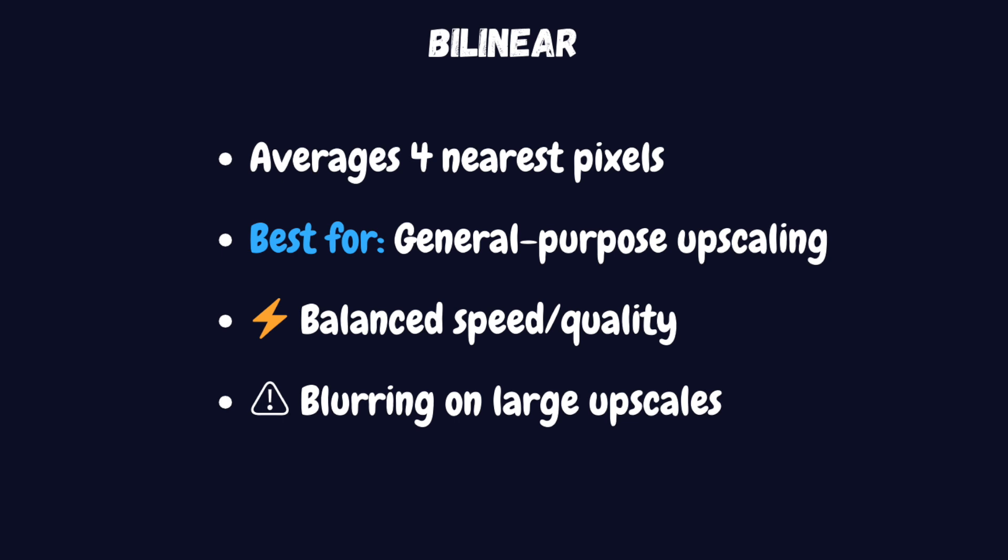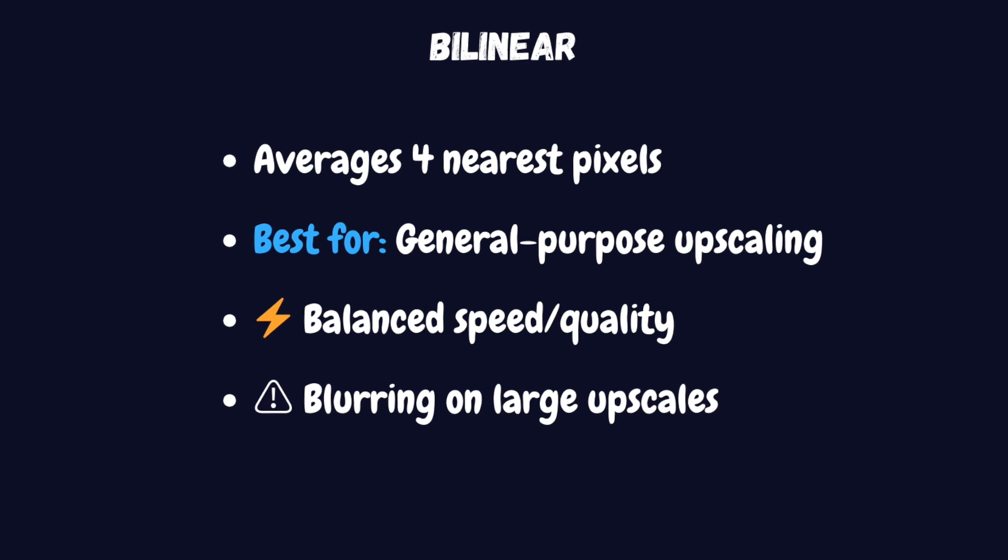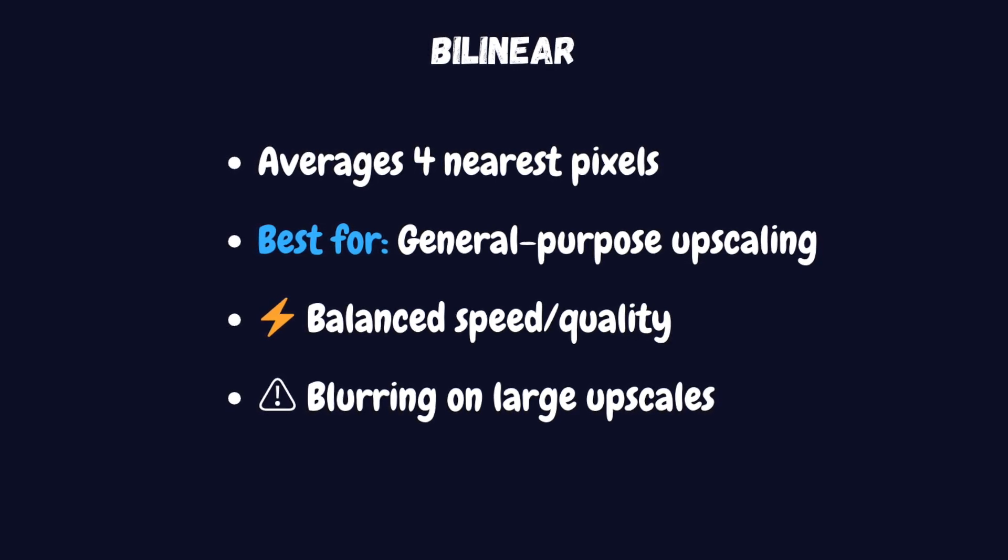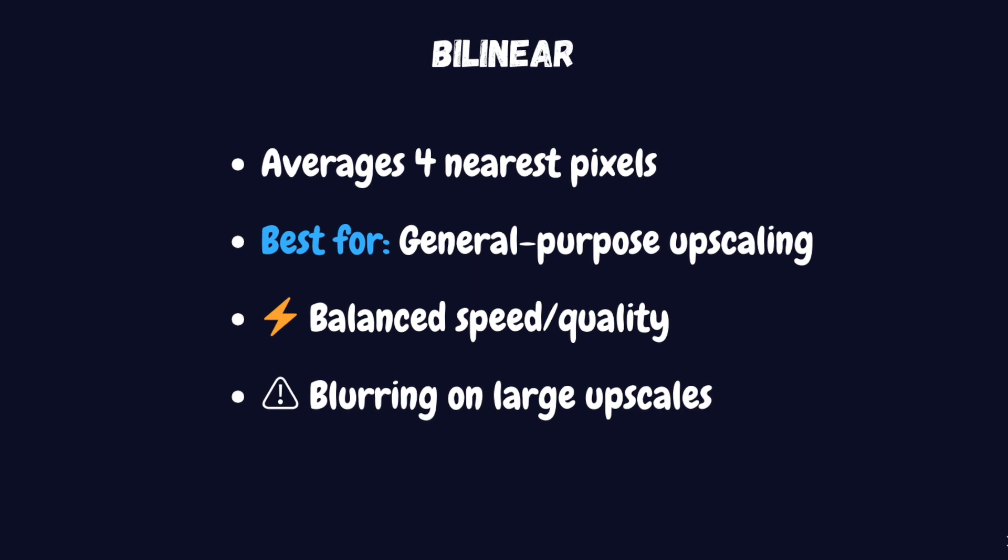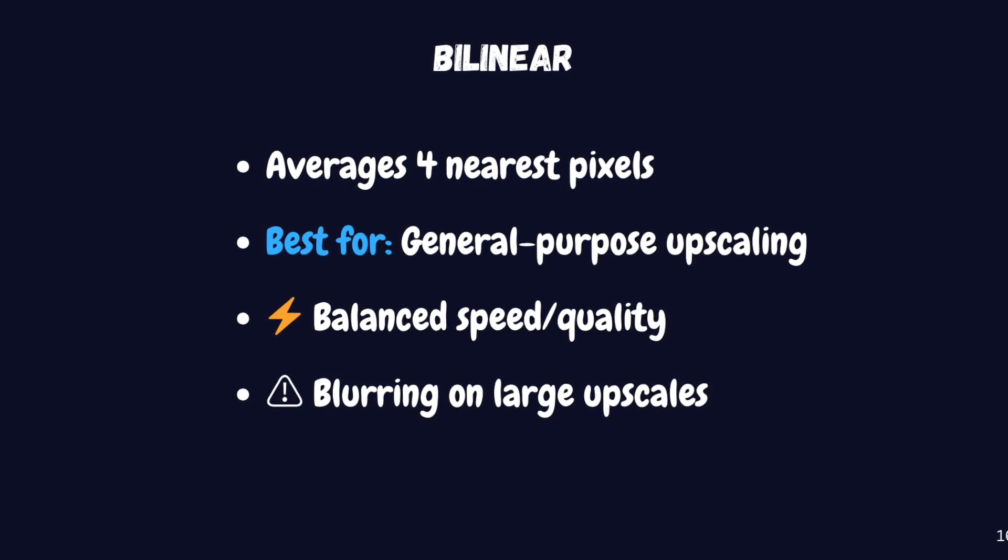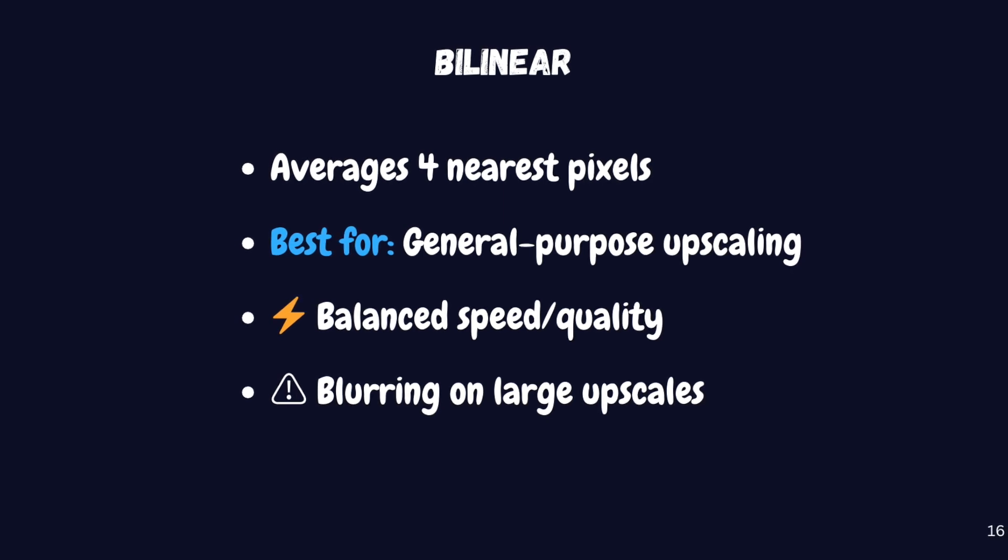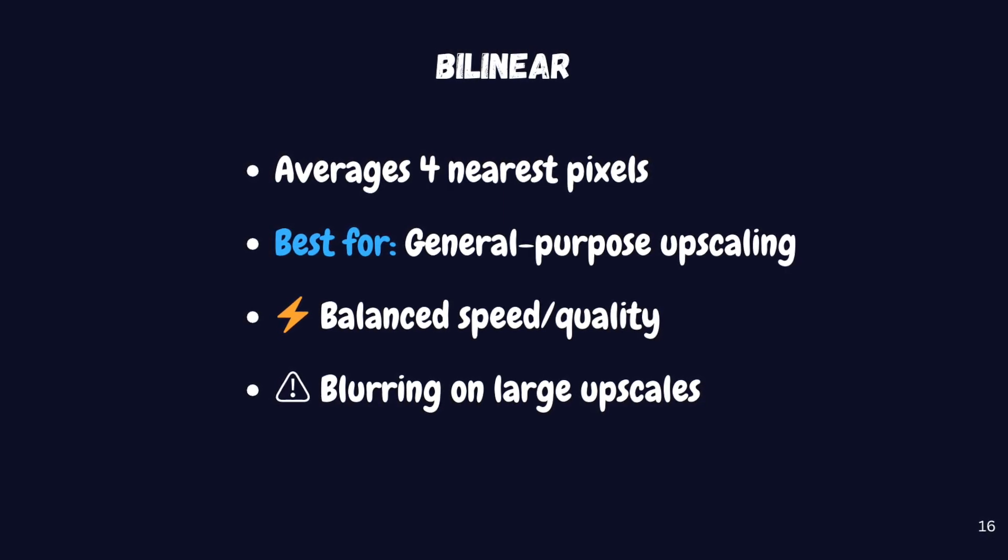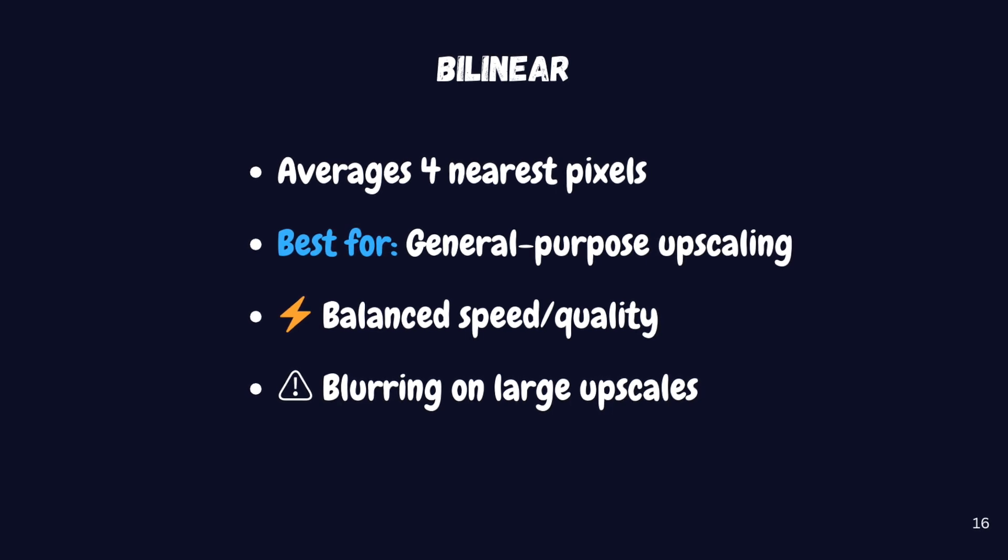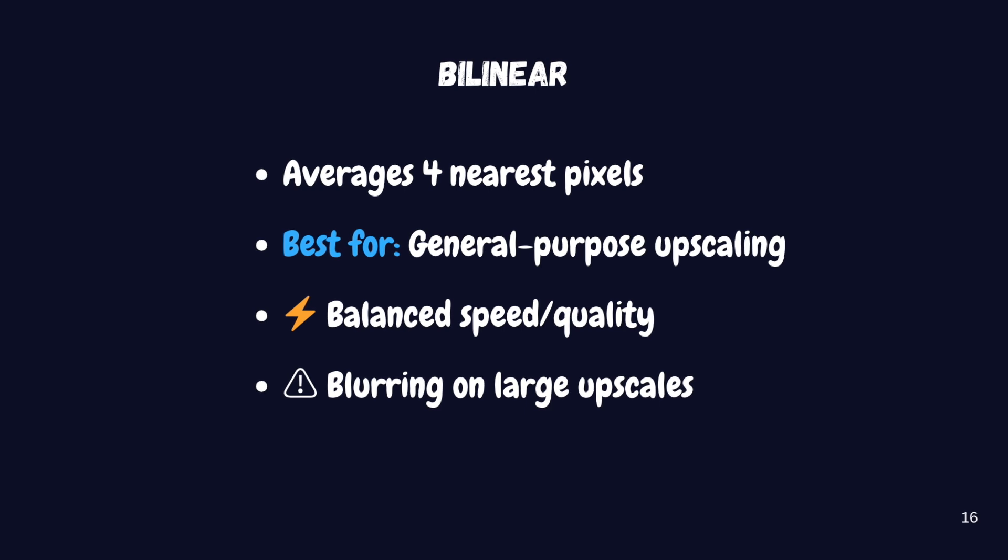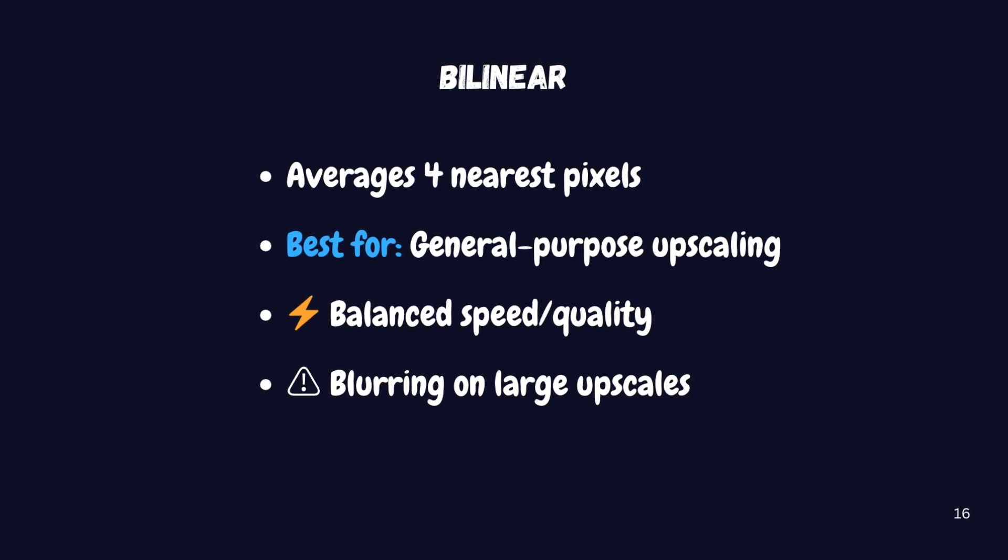Next, we have bilinear upscaling. Instead of simply duplicating pixels, this method looks at the nearest four pixels and calculates an average to determine what each new pixel should look like. This produces much smoother results compared to nearest exact. It's still relatively fast and works well for general purpose upscaling without requiring too much processing power. The main drawback is that it can sometimes make your images look slightly blurry, especially when you're doing very large upscales.